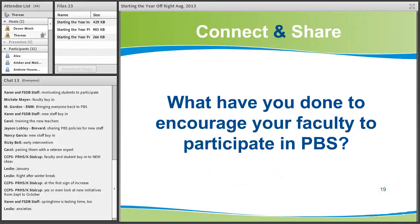What are some things you have done to encourage your faculty to participate in PBS? Let's hear from you — type into chat.